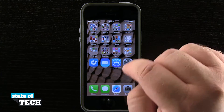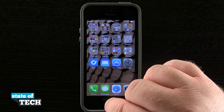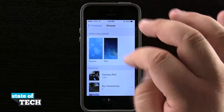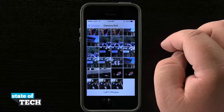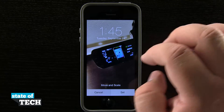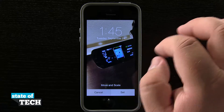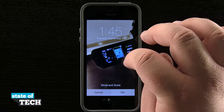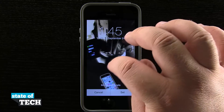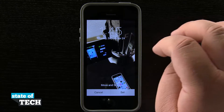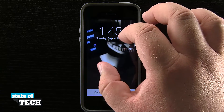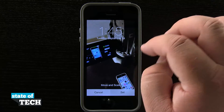If we come back into settings and choose wallpaper again, we'll actually choose one from our device. Let's go ahead and choose this one right here. It's going to load that photo up and it does its best to load it to a portion it thinks we might want, but we can rotate, scroll through it, and once we've found the right angle, we can even pinch to zoom in or zoom out a little bit.